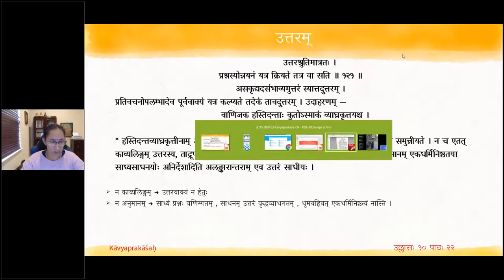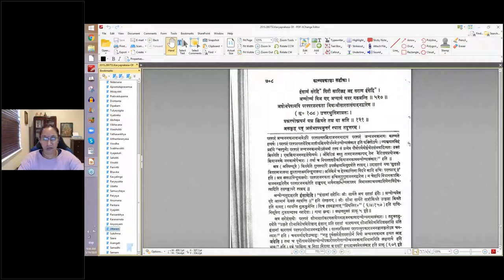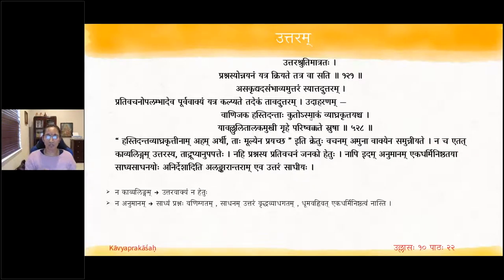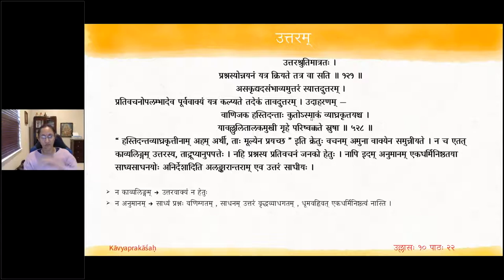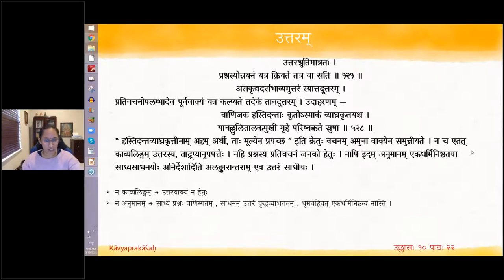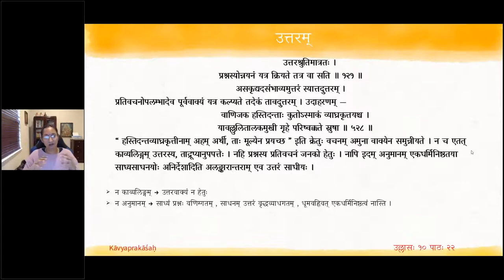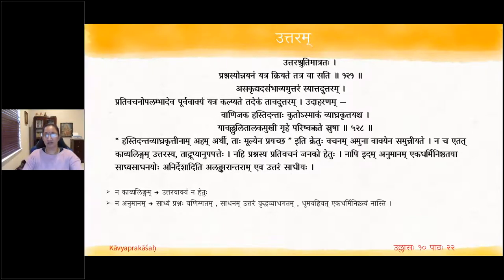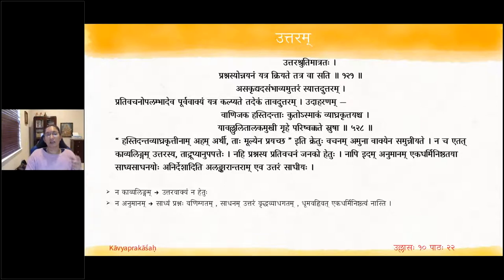We finished with the Alankara Anioni; now we have to start with Uttara Alankara. The whole thing is a definition: you are asking a question and then an answer is given, either you ask the question or the question is assumed. Uttara shruti matra — either by just listening to the answer, or prashna where a question is posed, and then the answer is provided.